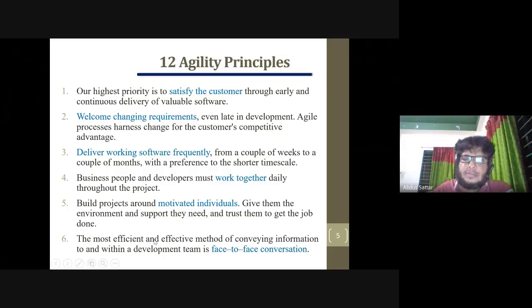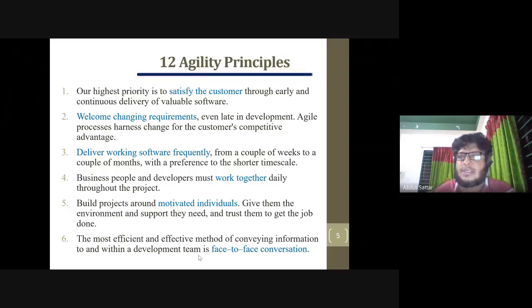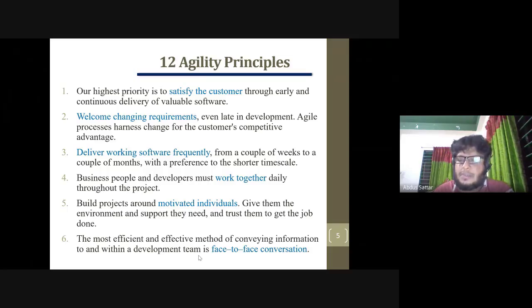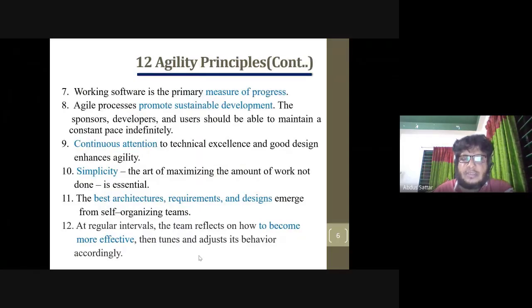The most efficient and effective method of conveying information to the development team is always face-to-face conversation. Working software is primarily the measure of progress.